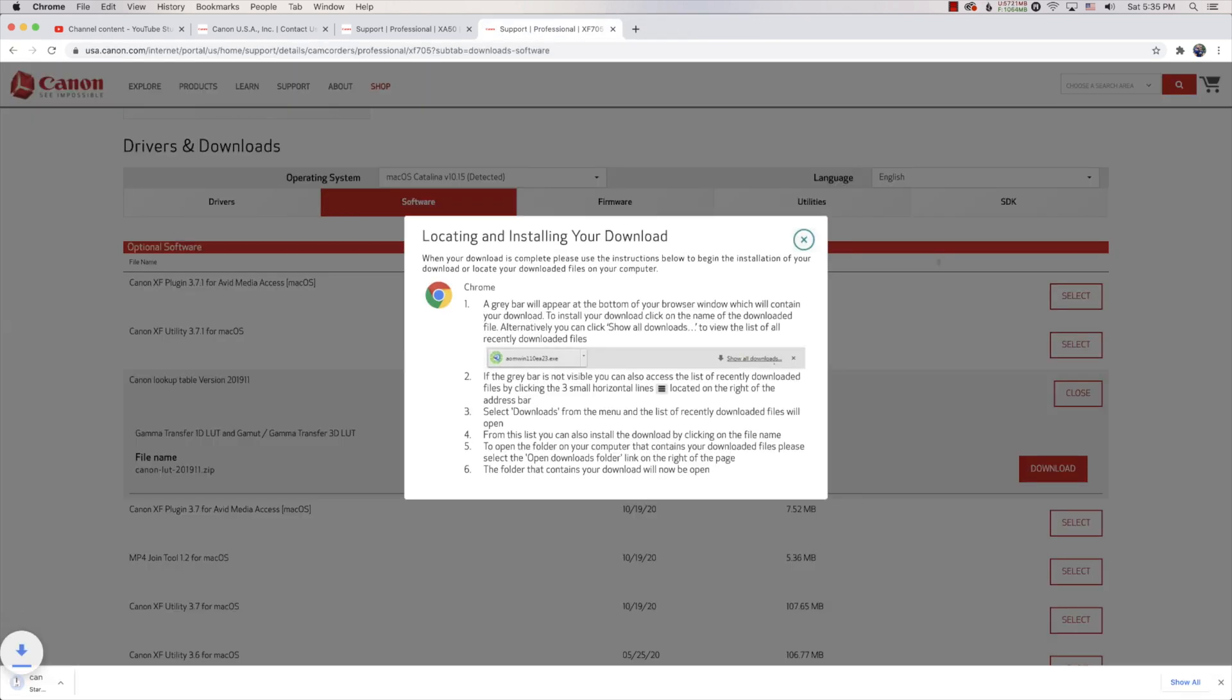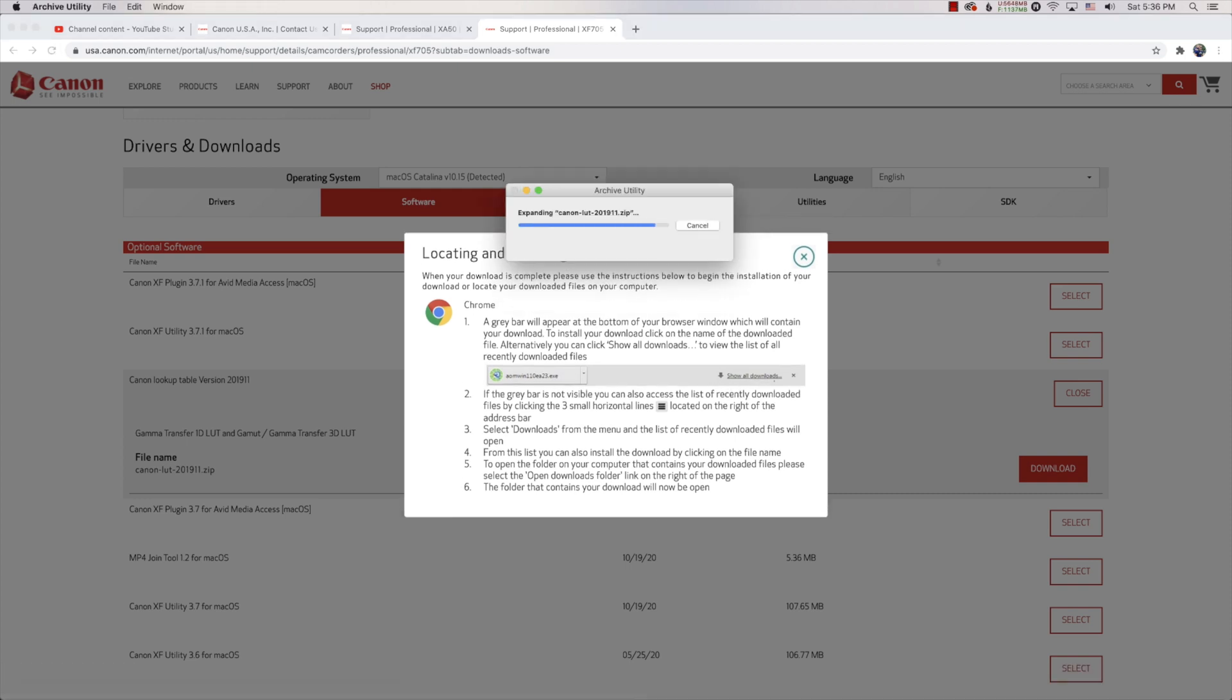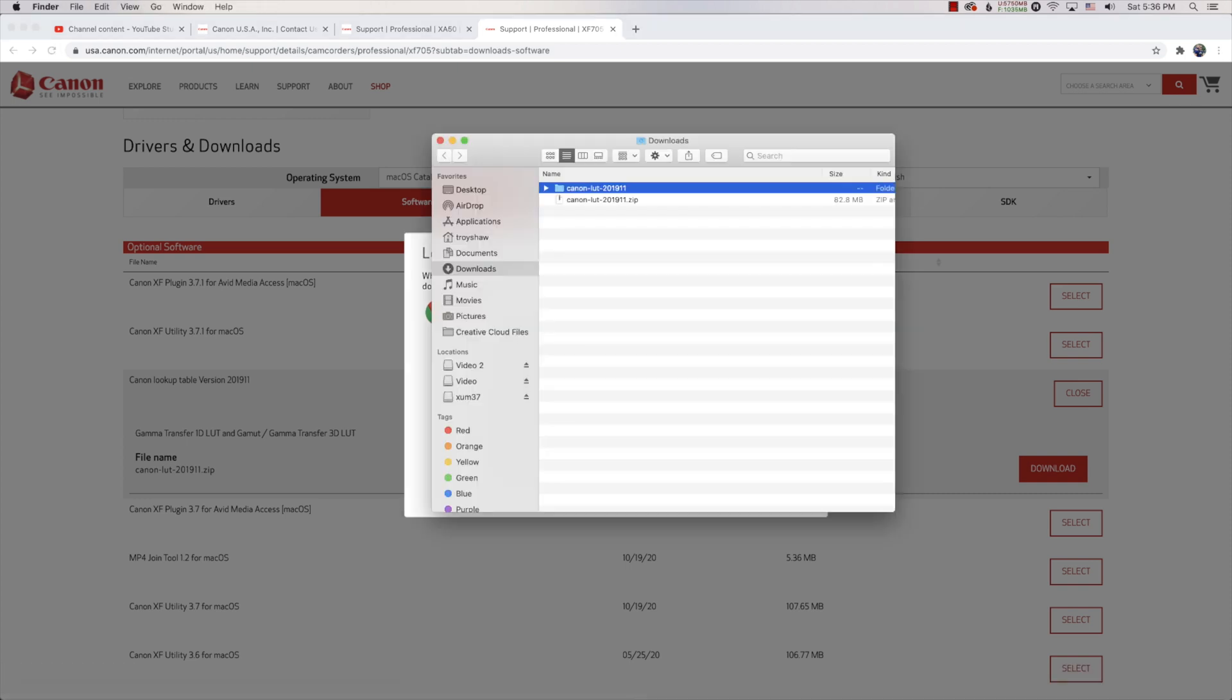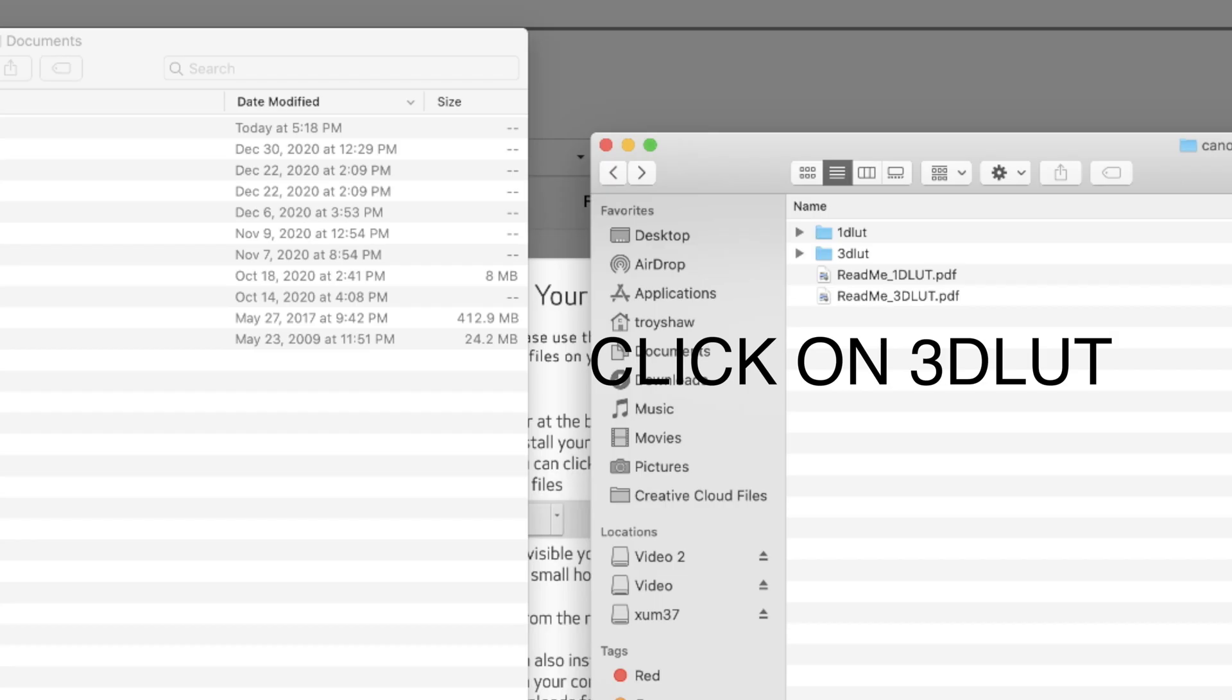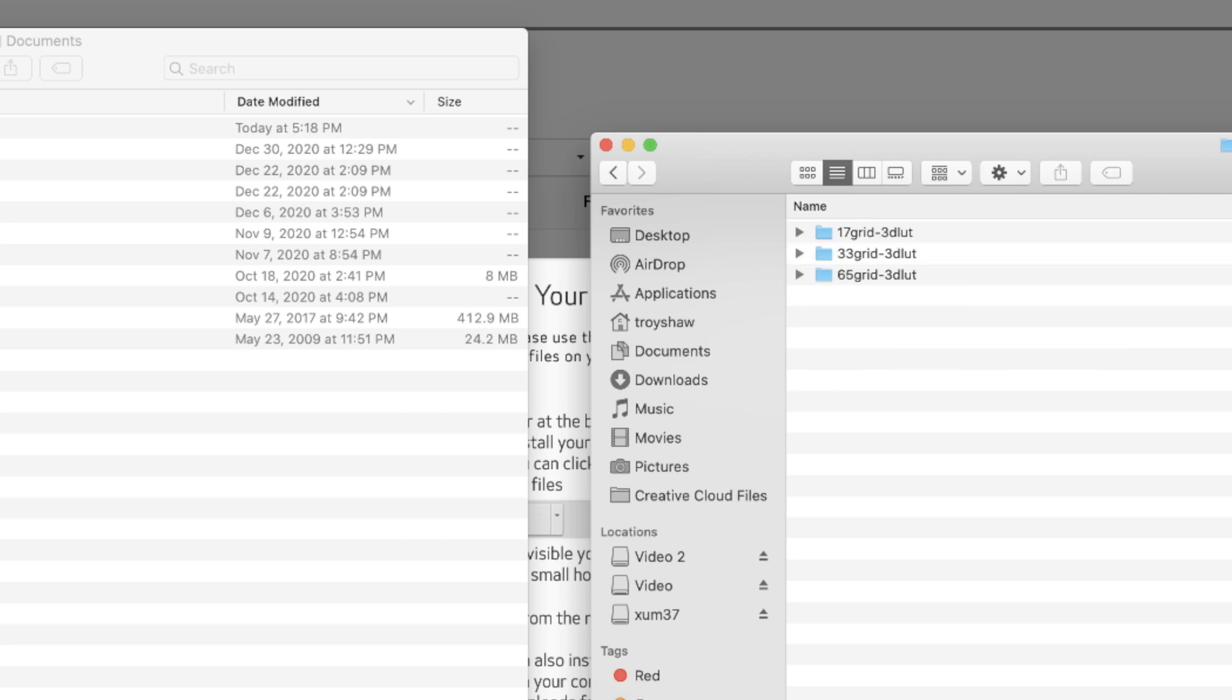After it downloads, open it up, and you'll see a folder called Canon LUT 2019 1.1. I don't know what the 1.1 means, but it's there. Go inside there and you'll see three folders: one is a 17 grid, a 33 grid, and a 65 grid.